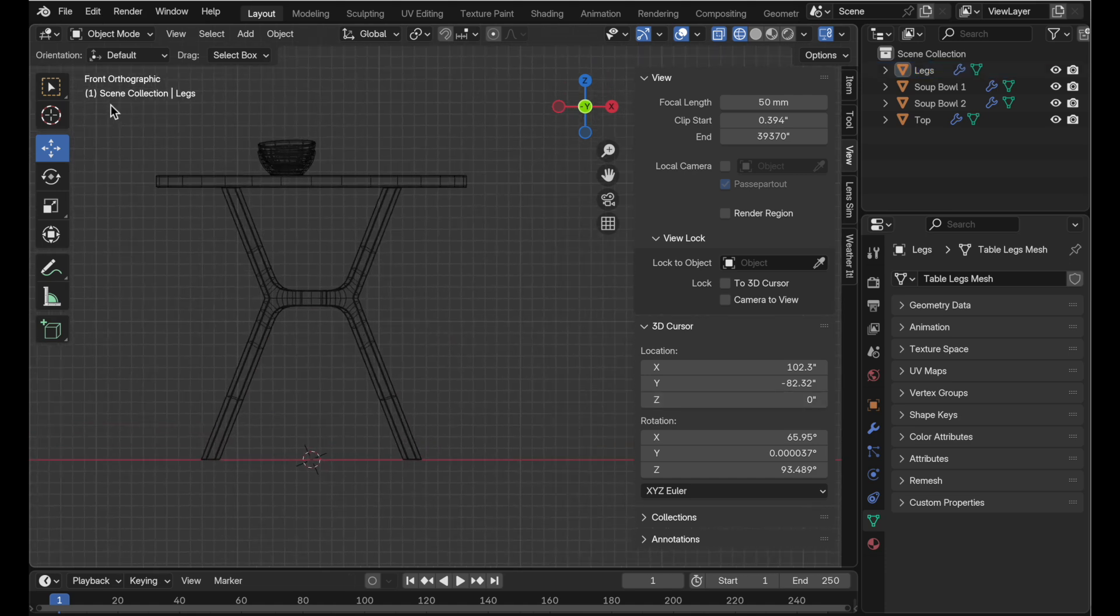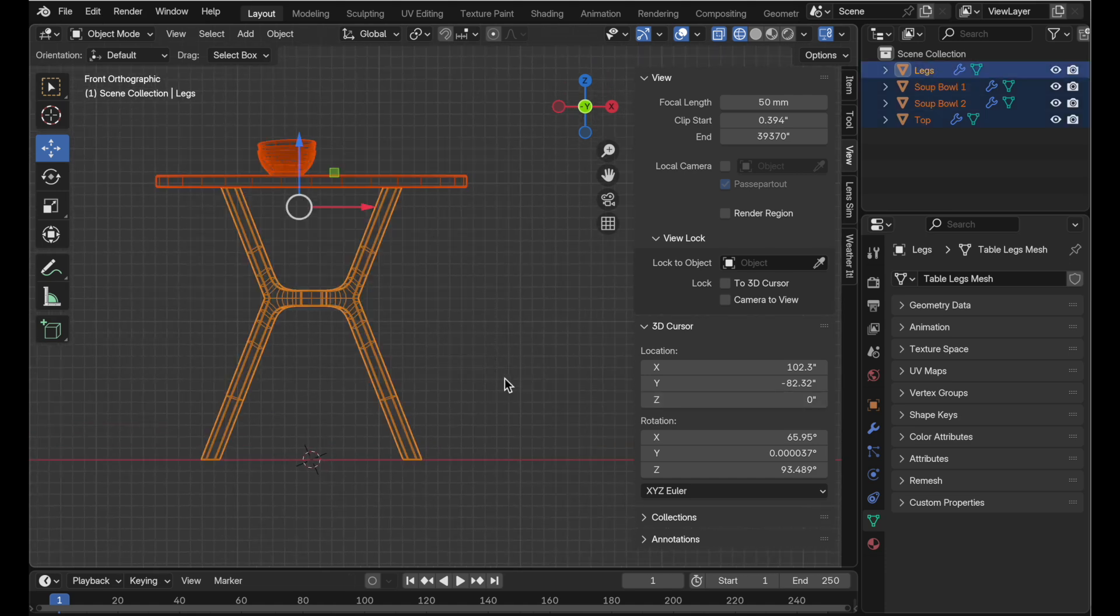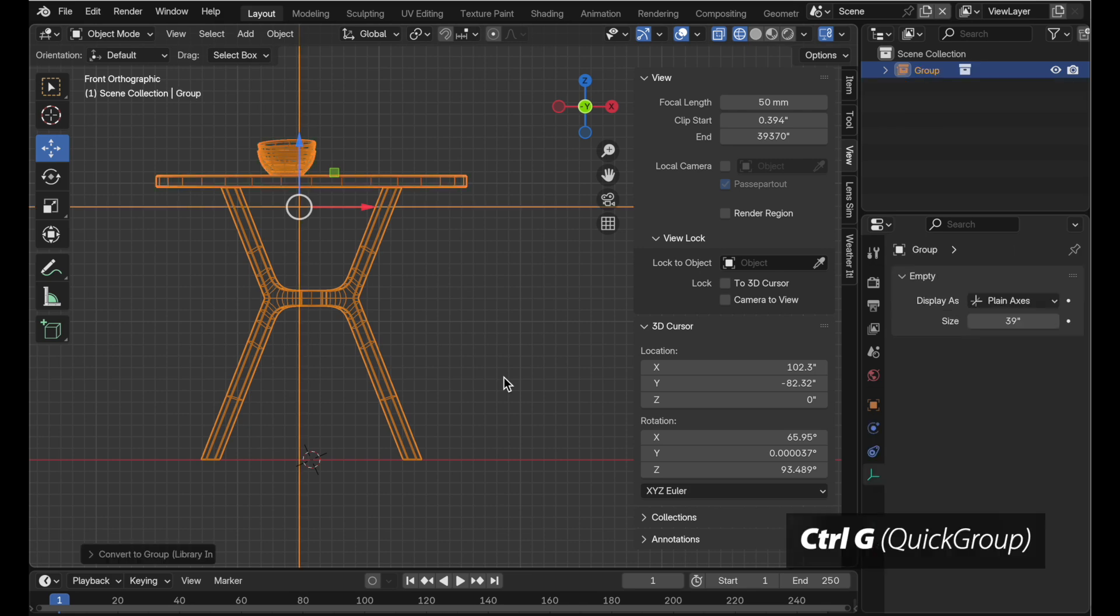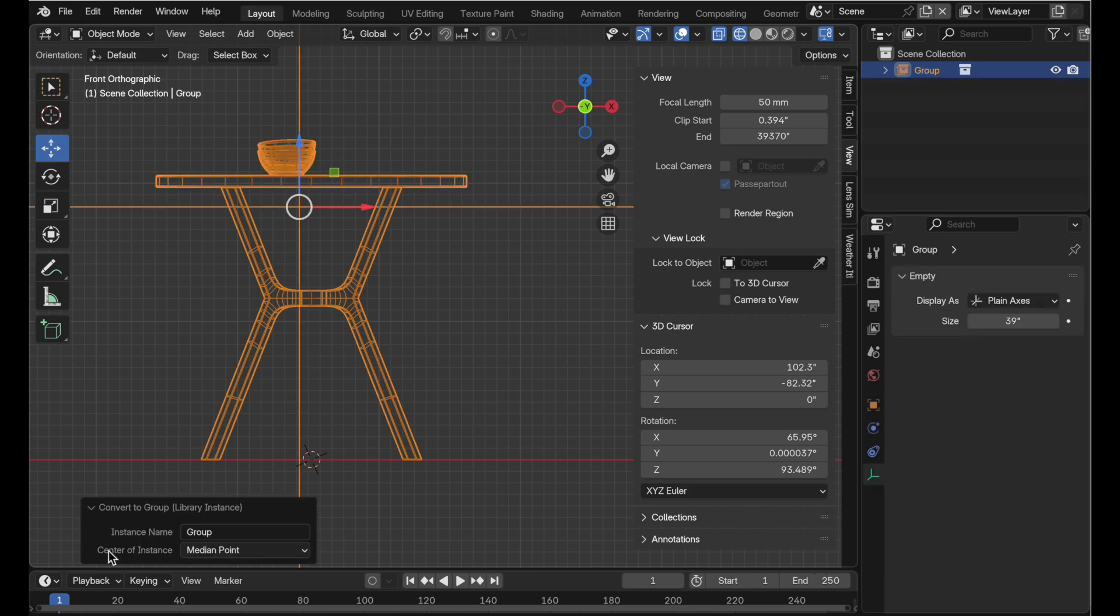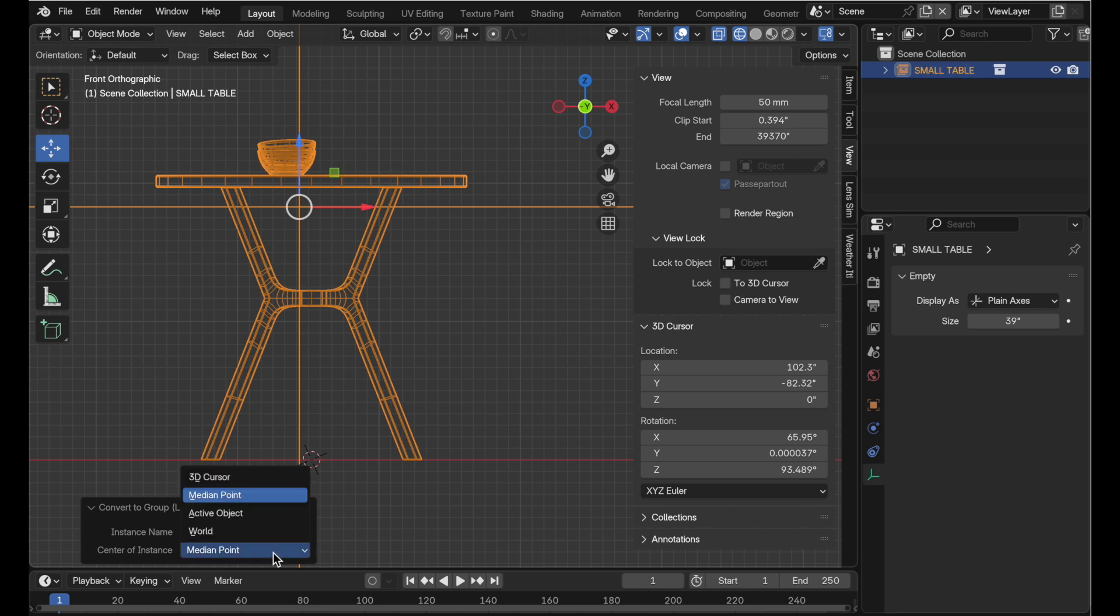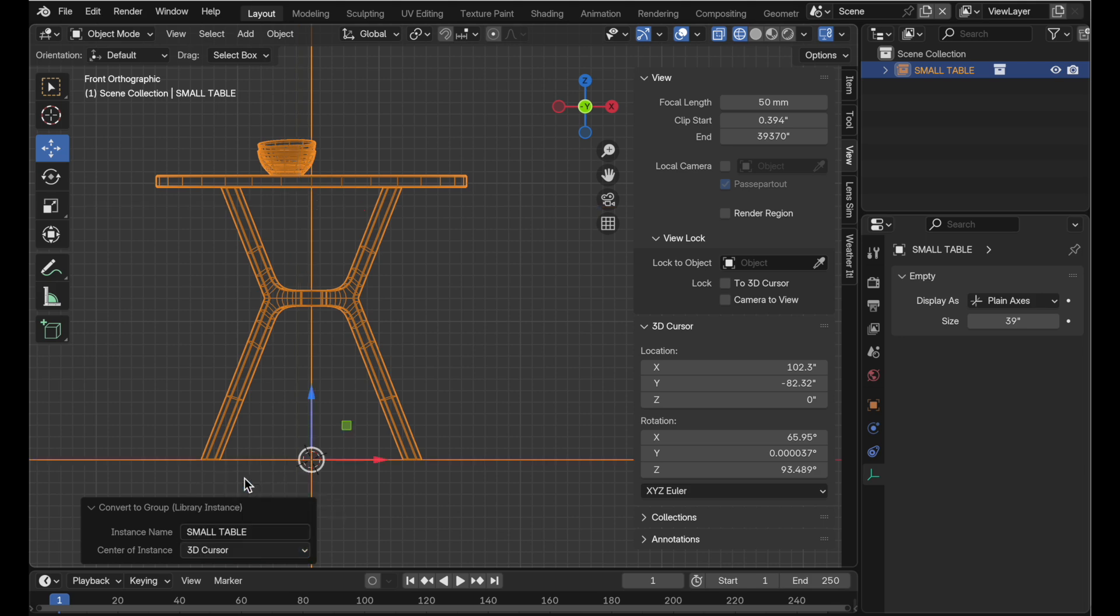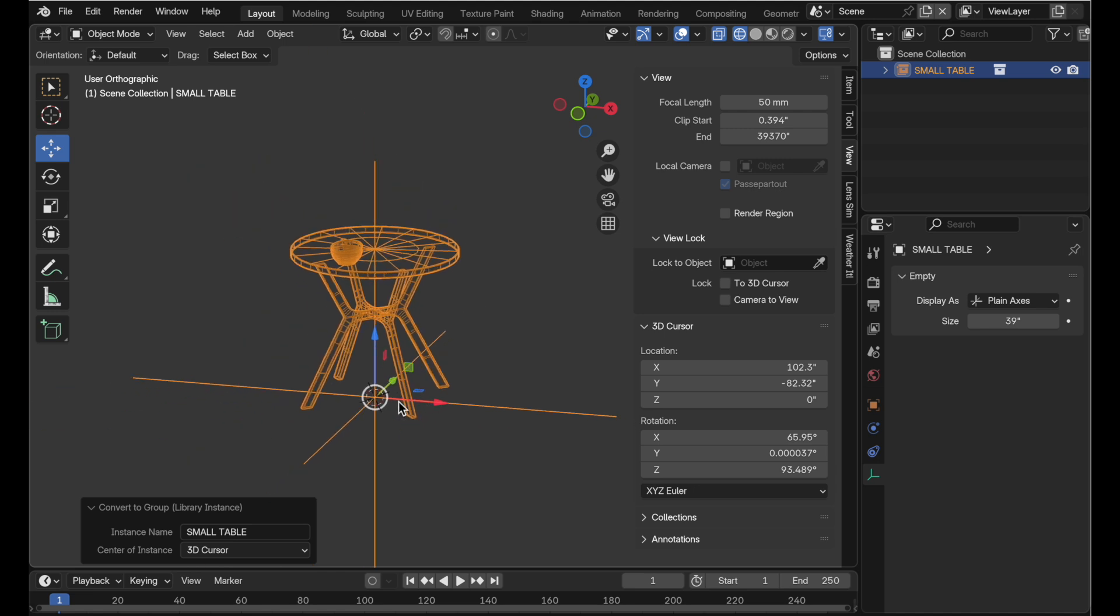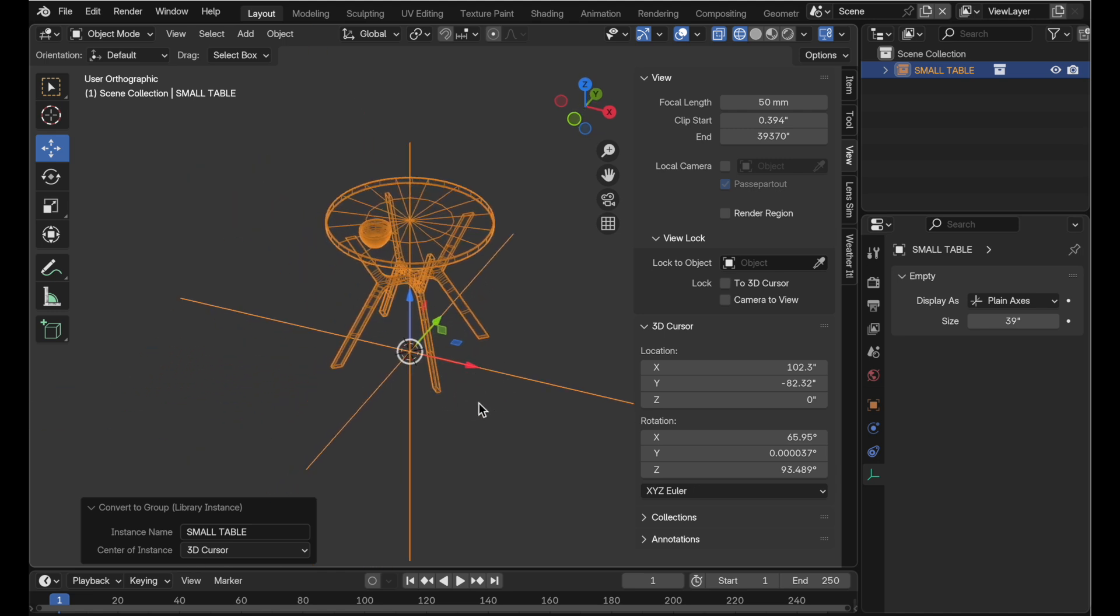Then we take all of the objects that we want to be included and you just press ctrl g and then we come down here and we say the name should be small table. But we want to customize where the center point is the origin and put that at the 3d cursor's location. So that's all there is to it.